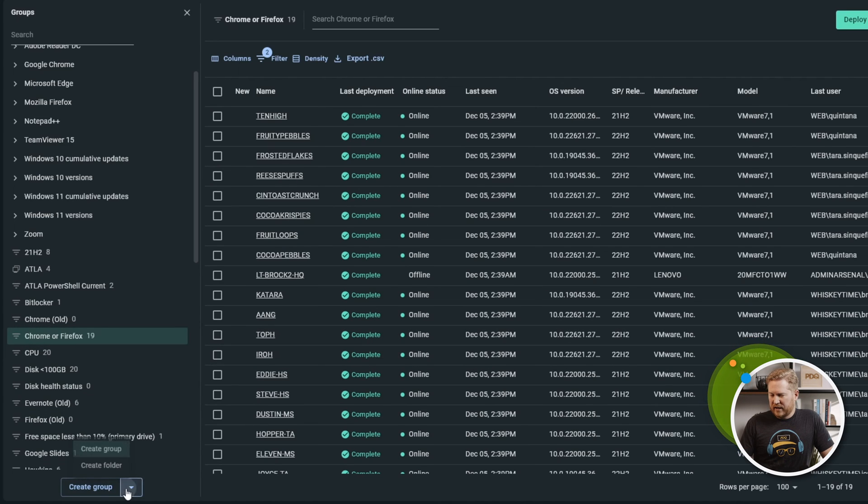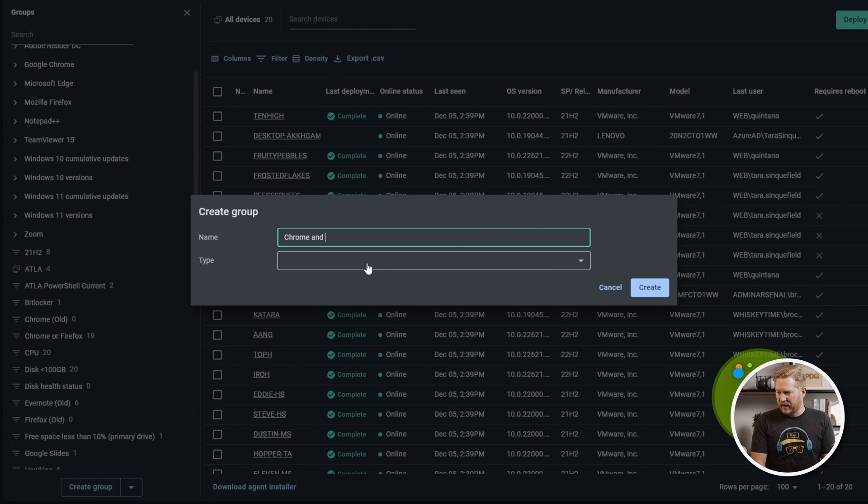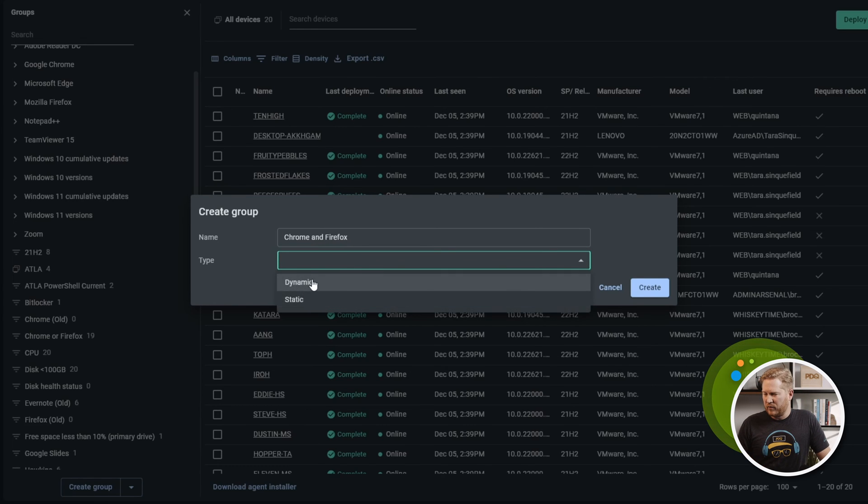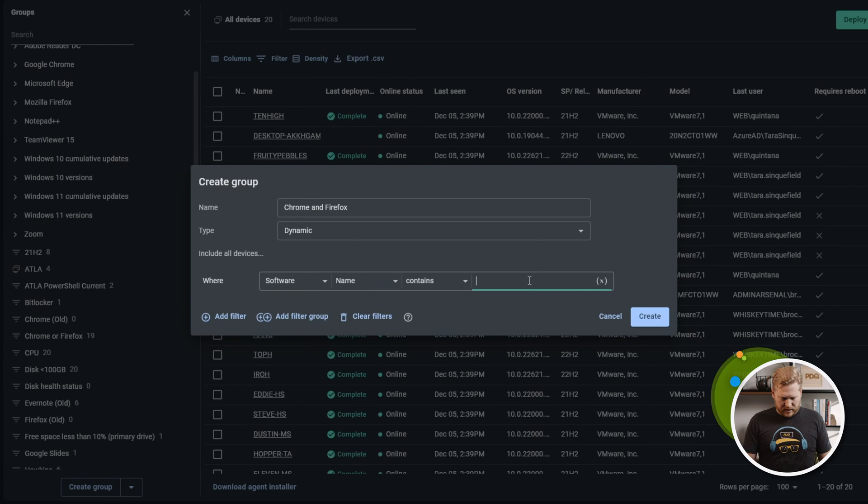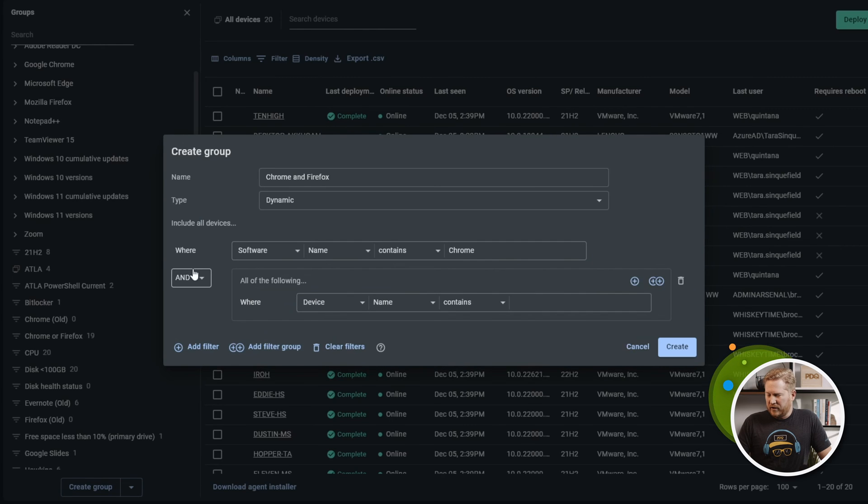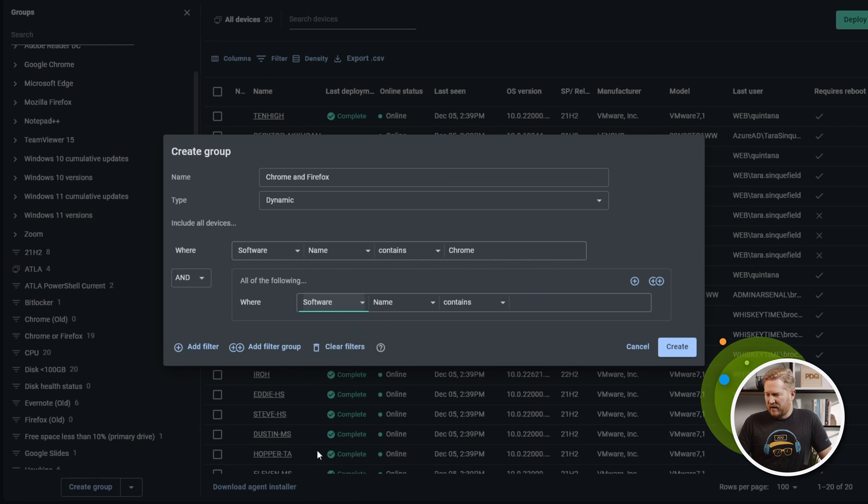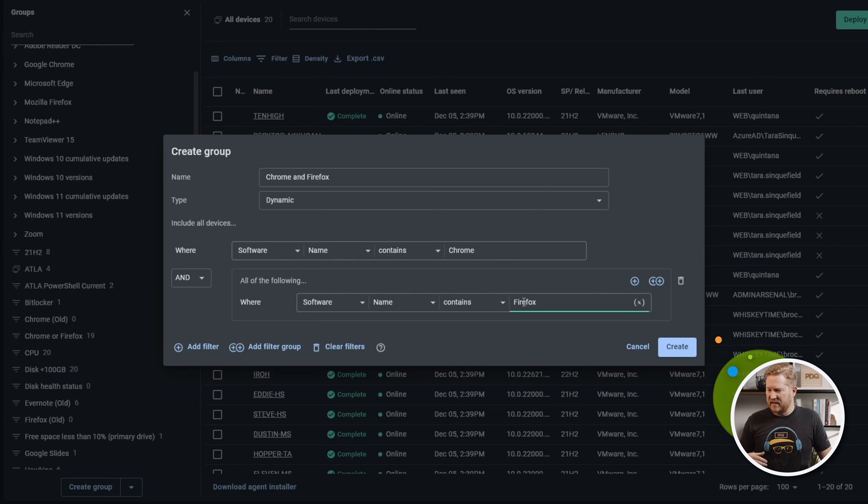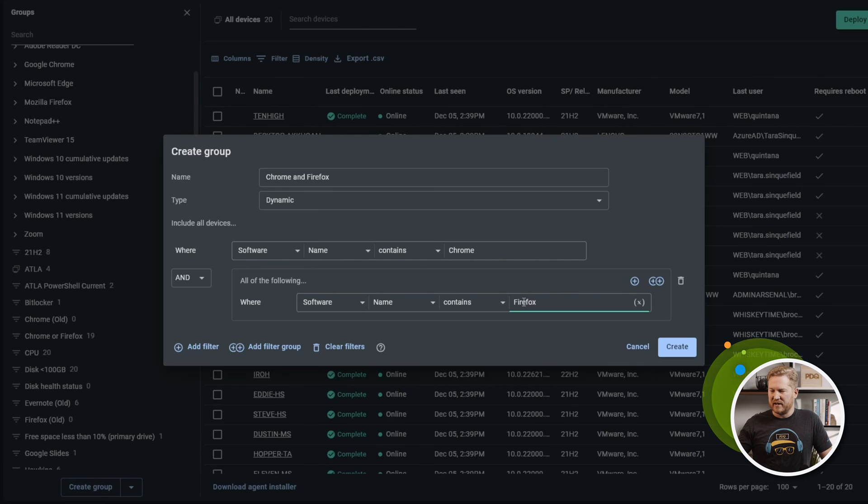Let's take that one step further. We can do Chrome and Firefox. This one's a little bit different. We'll make another dynamic group. We'll start with the same filter here, software name contains Chrome. Then we're going to add a group filter, and we'll go down to software name contains Firefox. This should be significantly less devices. The number of devices we have that have both Chrome and Firefox installed is probably not the same as that have either one installed.